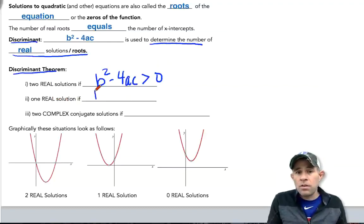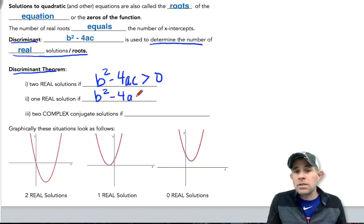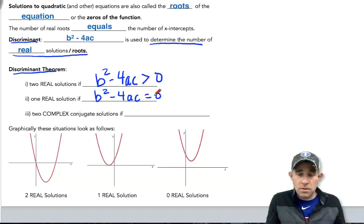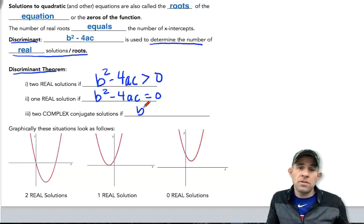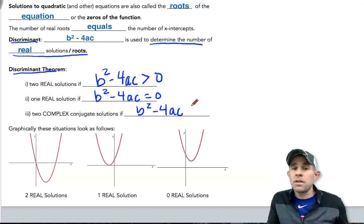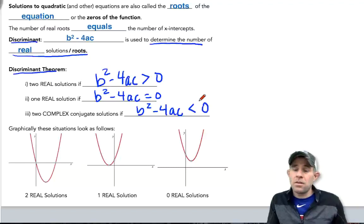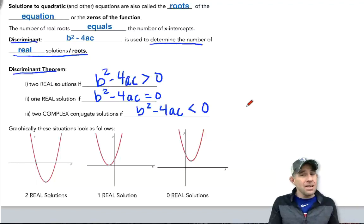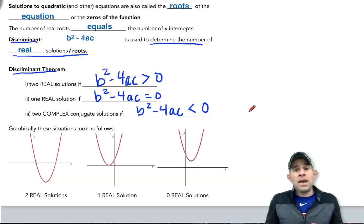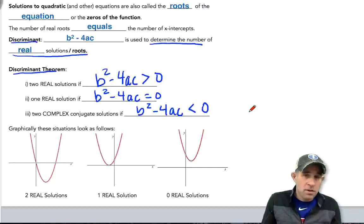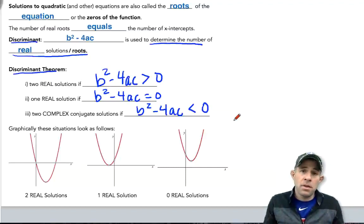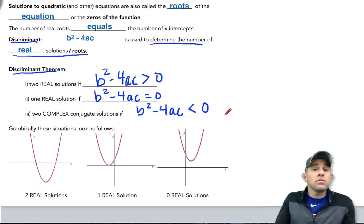There'll be one real solution if your discriminant, b squared minus 4ac, is equal to zero. And finally, there'll be two complex conjugate solutions if your discriminant, b squared minus 4ac, is less than zero — in other words, there'll be a negative number, which leads to taking the square root of a negative, resulting in a complex solution.